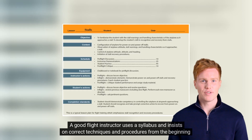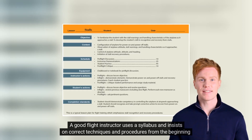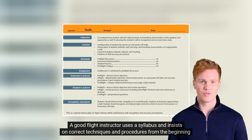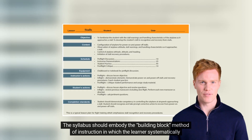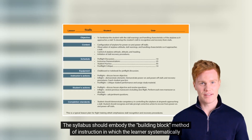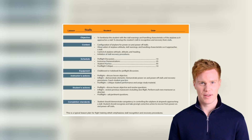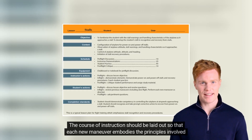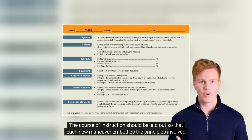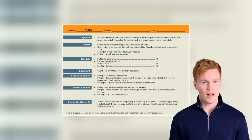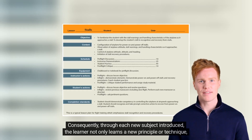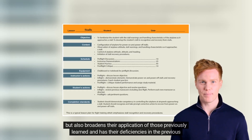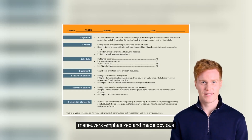A good flight instructor uses a syllabus and insists on correct techniques and procedures from the beginning of training so that the learner will develop proper habit patterns. The syllabus should embody the building-block method of instruction in which the learner systematically progresses from the known to the unknown. The course of instruction should be laid out so that each new maneuver embodies the principles involved in the performance of those previously undertaken. Consequently, through each new subject introduced, the learner not only learns a new principle or technique, but also broadens their application of those previously learned and has their deficiencies in previous maneuvers emphasized and made obvious.